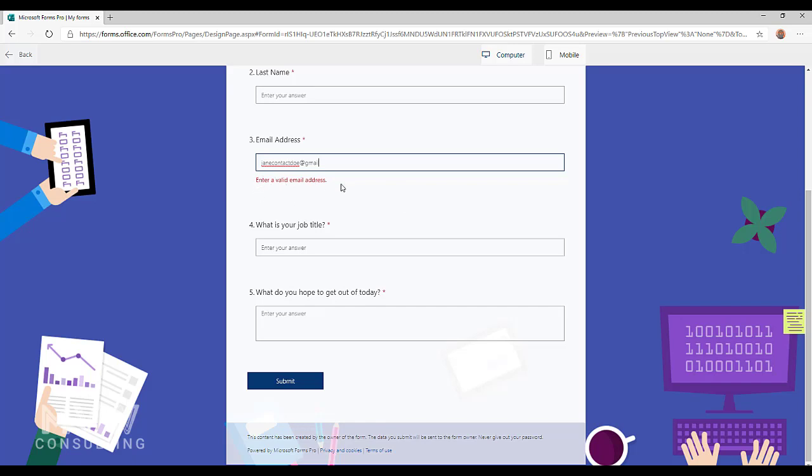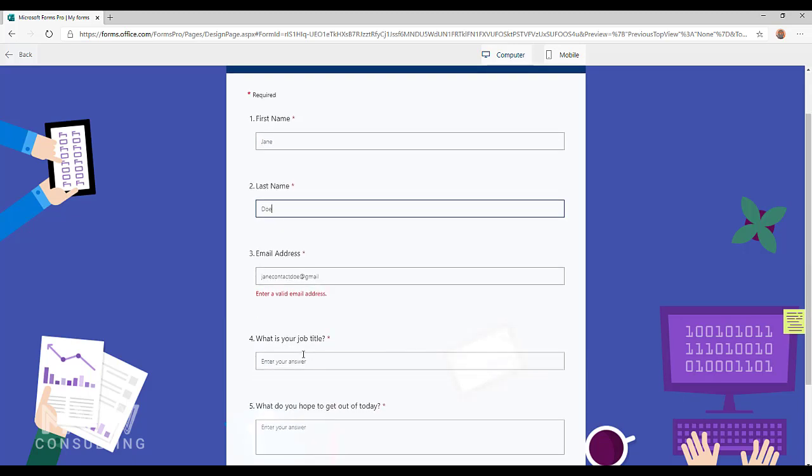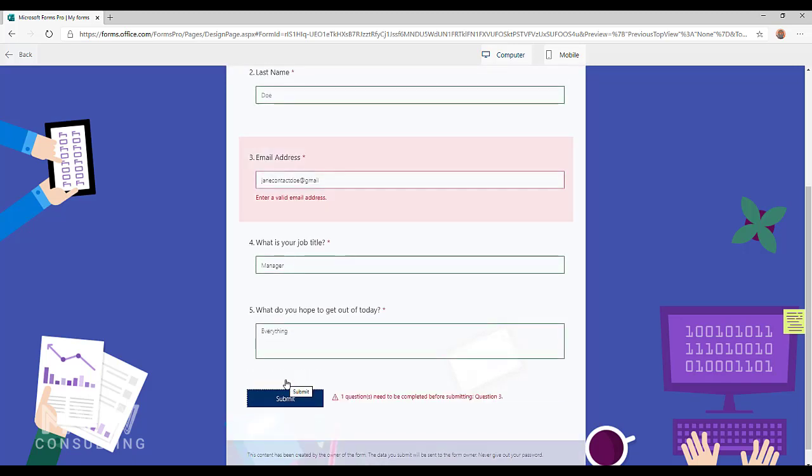If I just go ahead and fill out some more of these fields so that I've got something in all of these questions and I go ahead and submit, we're going to see two things.